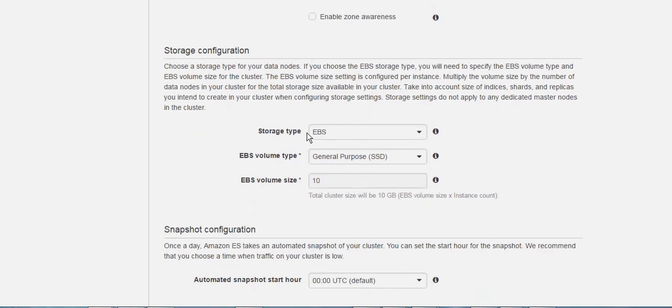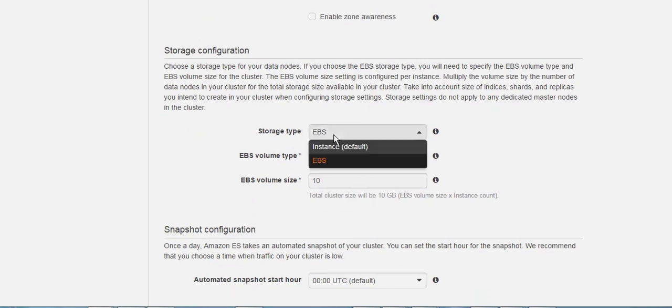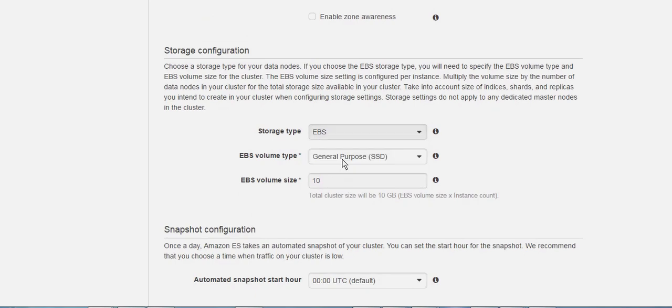Now this is the type of storage that you want to use, either it's going to be root in the instance or an EBS.